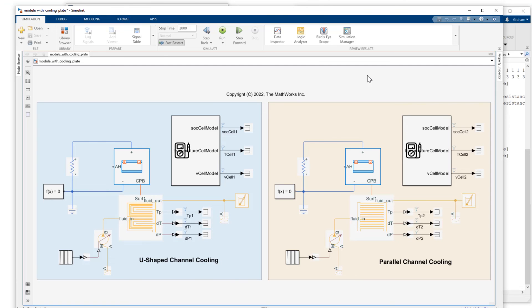So to recap what we have looked at in this session, we've built a battery module with both an ambient thermal path and a cooling plate thermal path. We saw that the cooling plate thermal path has, in this case, 42 individual nodes exposed, and we can connect those to coolant plates.